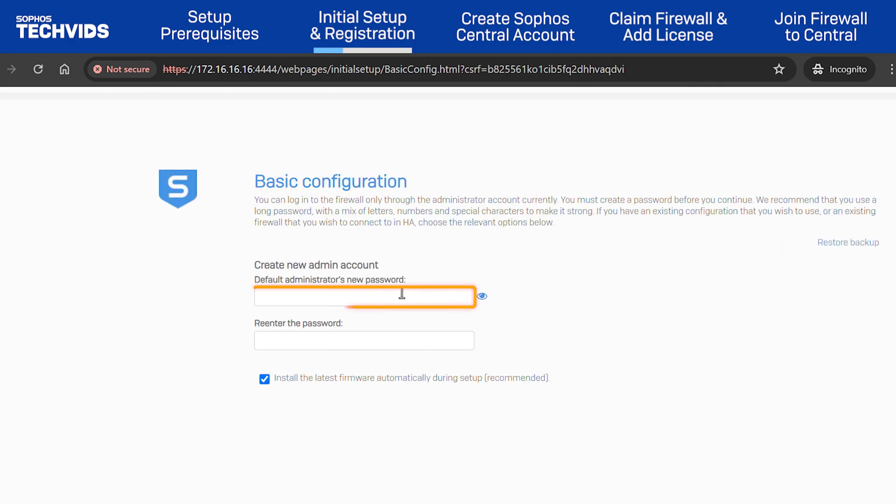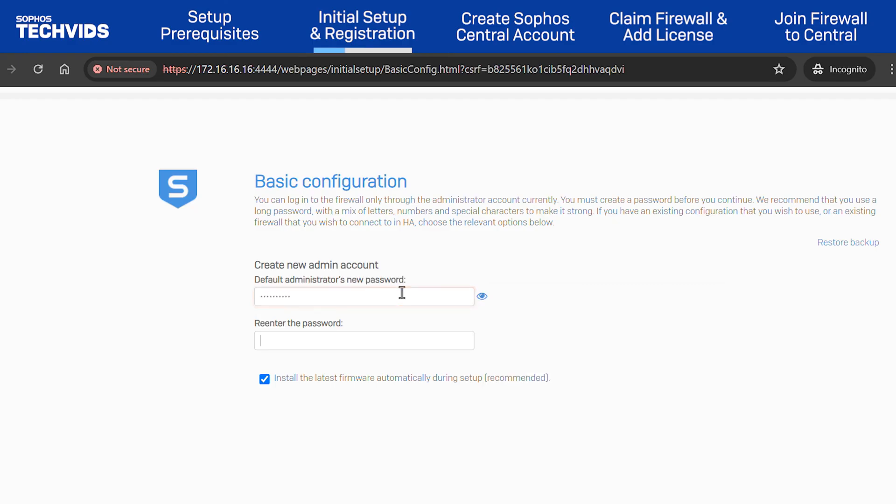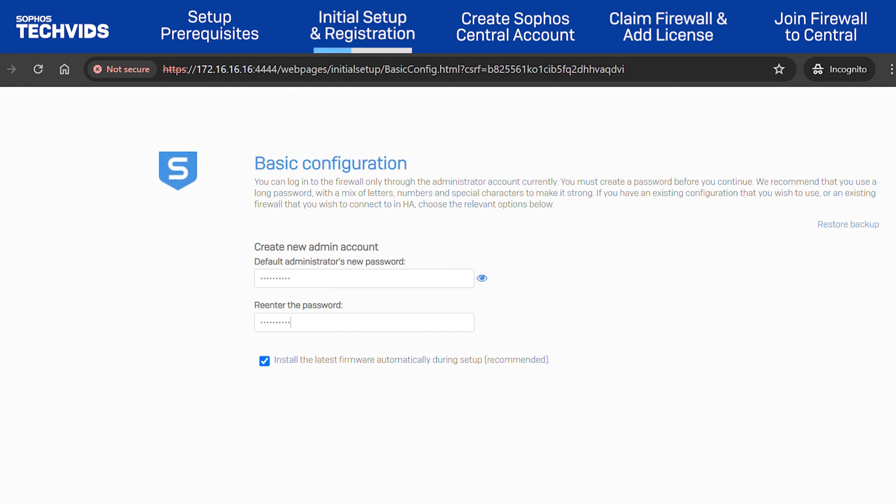Now, enter a new password for the admin account. Re-enter it below to confirm. We recommend you leave the option to Install the latest firmware automatically during setup enabled. Click Continue.